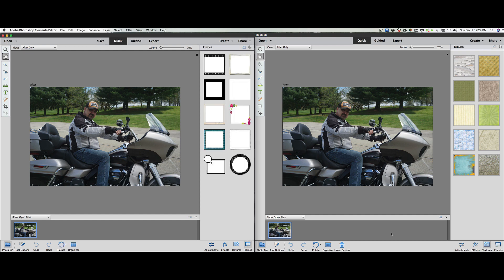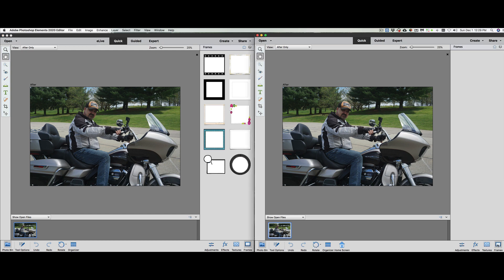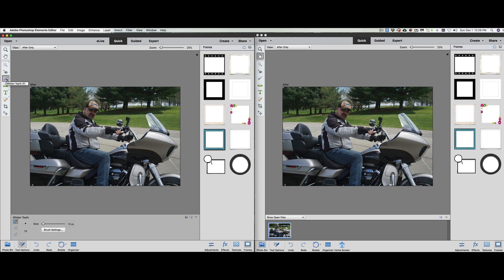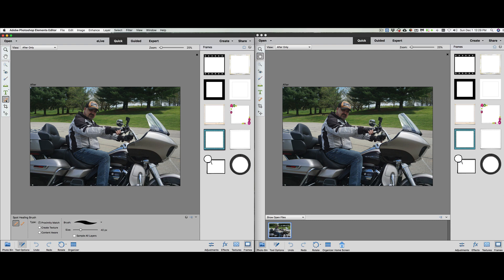The next menu we have down here is the FX effects. These allow us to do different things. It looks like they kept everything exactly the same under textures. Now, you would think in 2020 there'd be a lot more textures, but no. We'll go to frames. You think we have more frames? No, no extra frames.